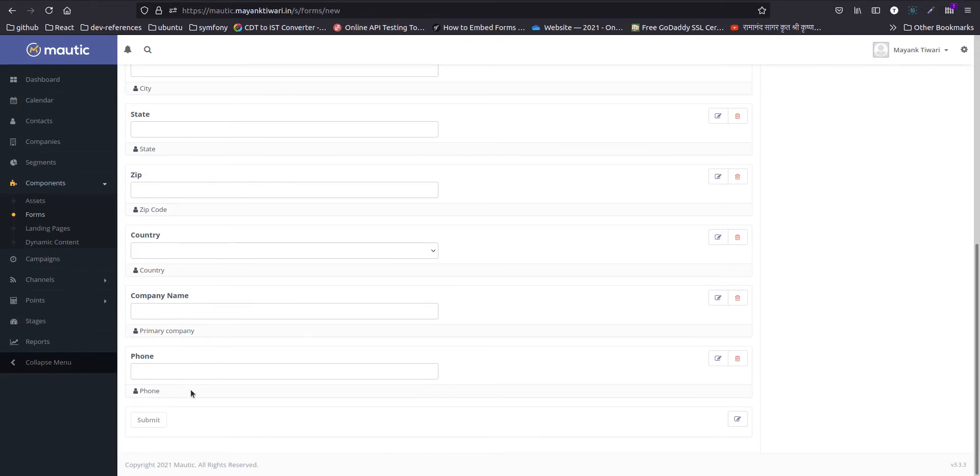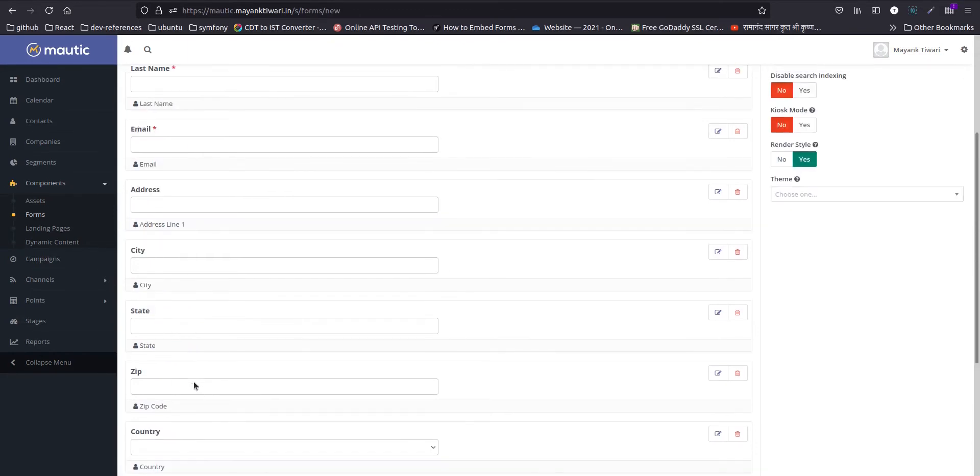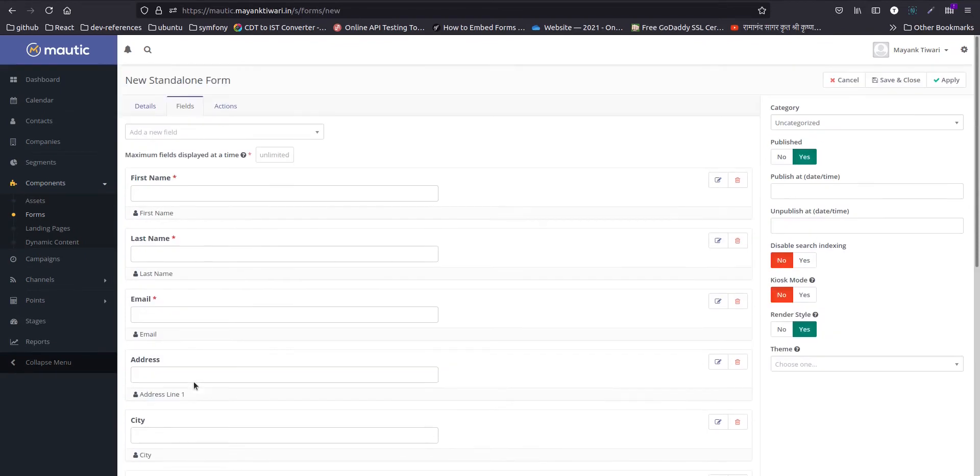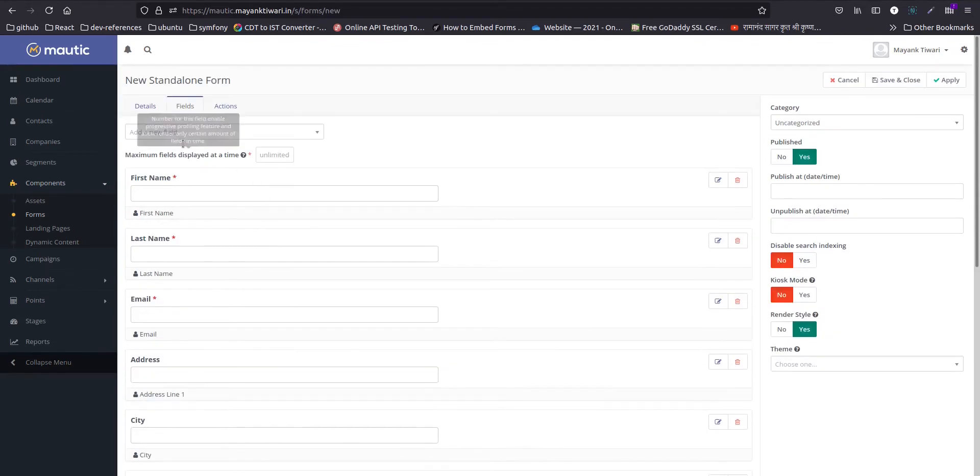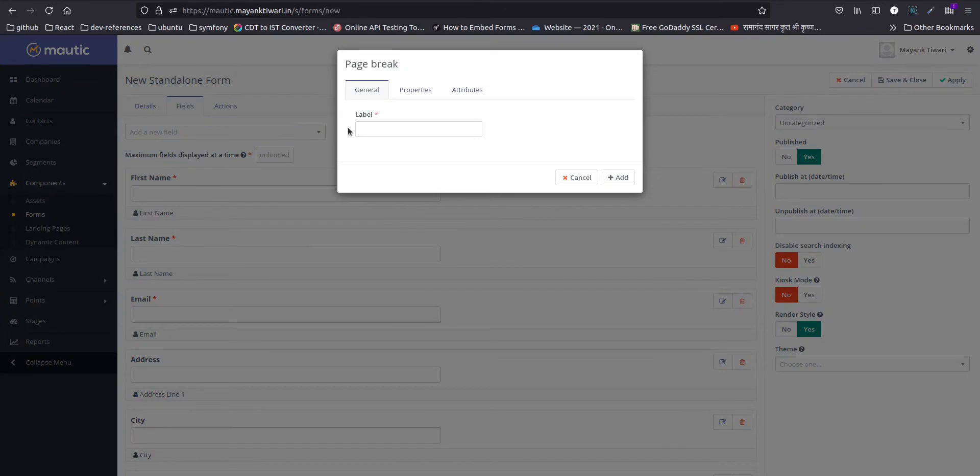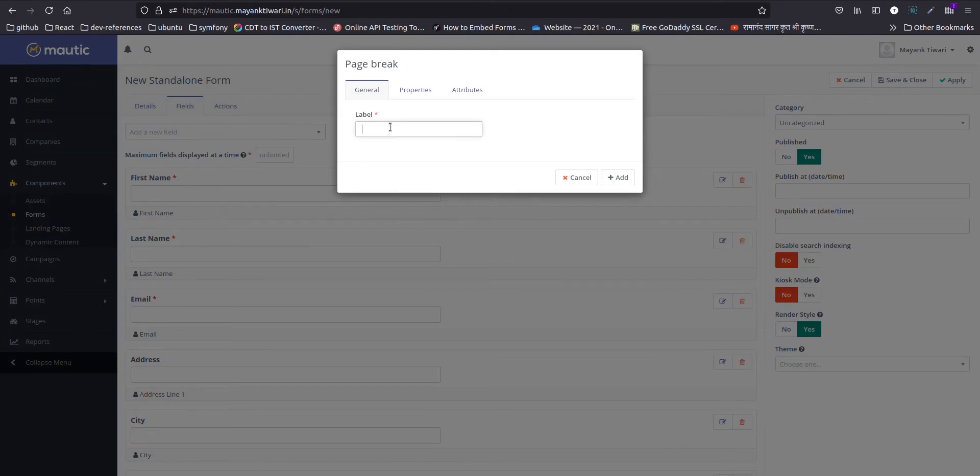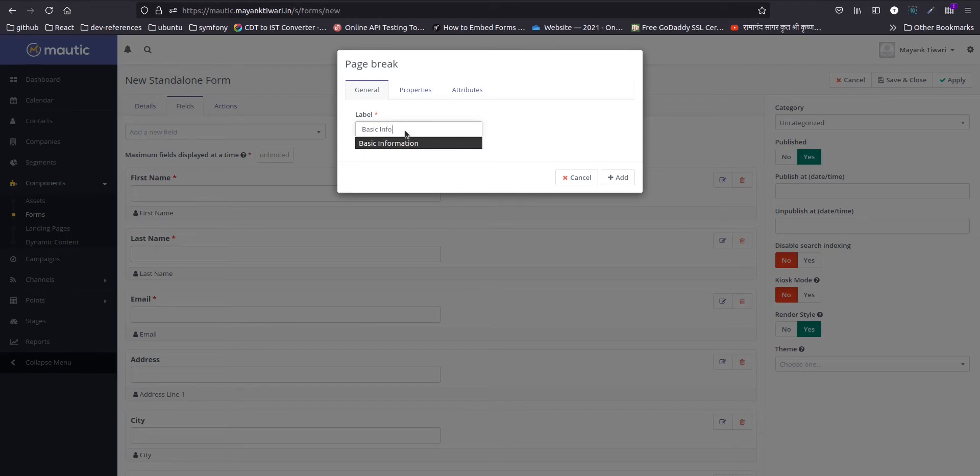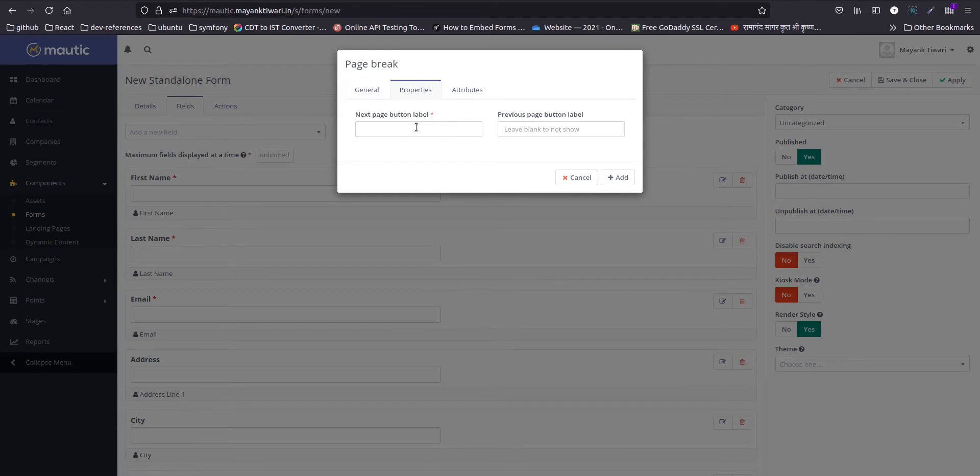So now we need to break it down to multiple steps. For that we need to add a page break, you can give it any name.